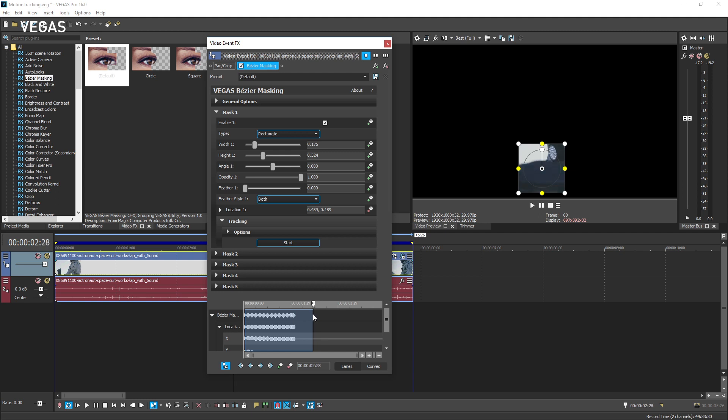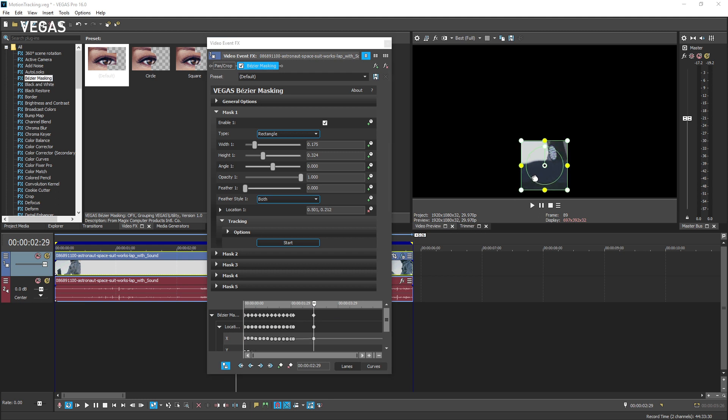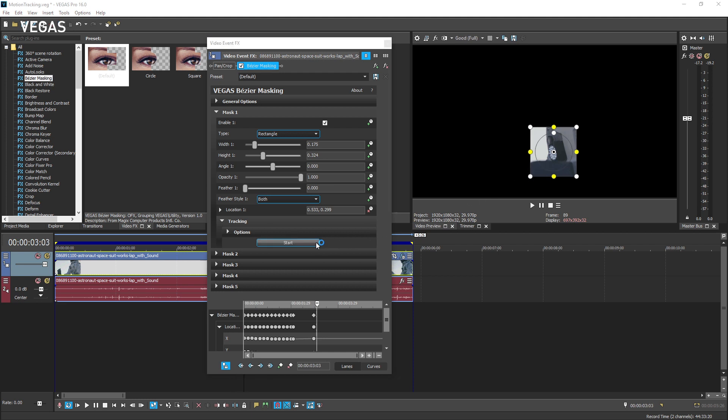Now, use the video preview interaction controls to manually move the mask so that it once again includes the target object. In the video event effects window, click the start button again and the tracking process picks up where it left off.